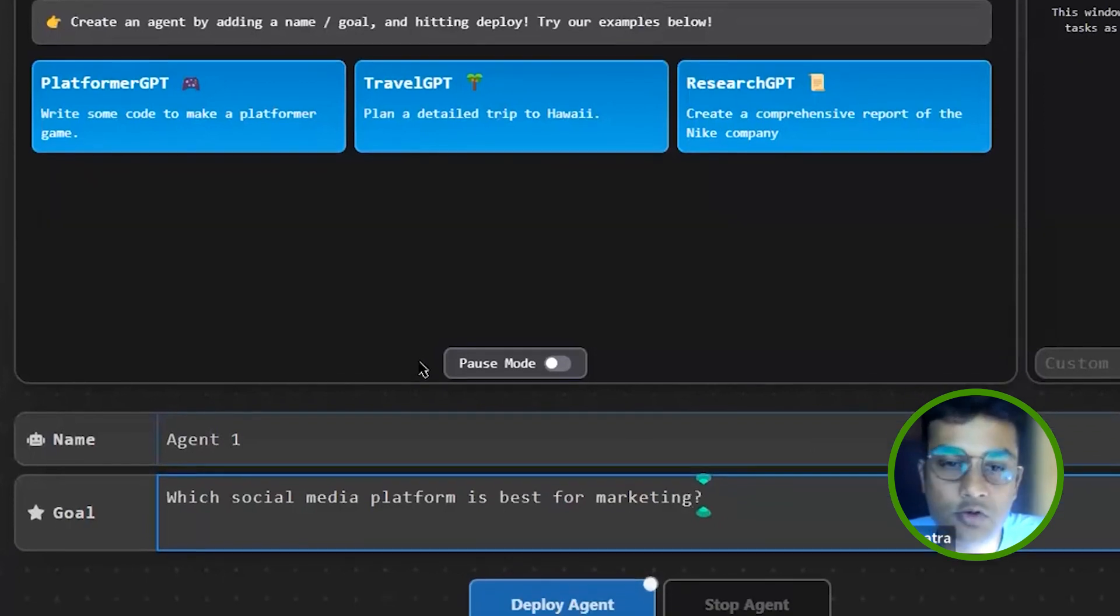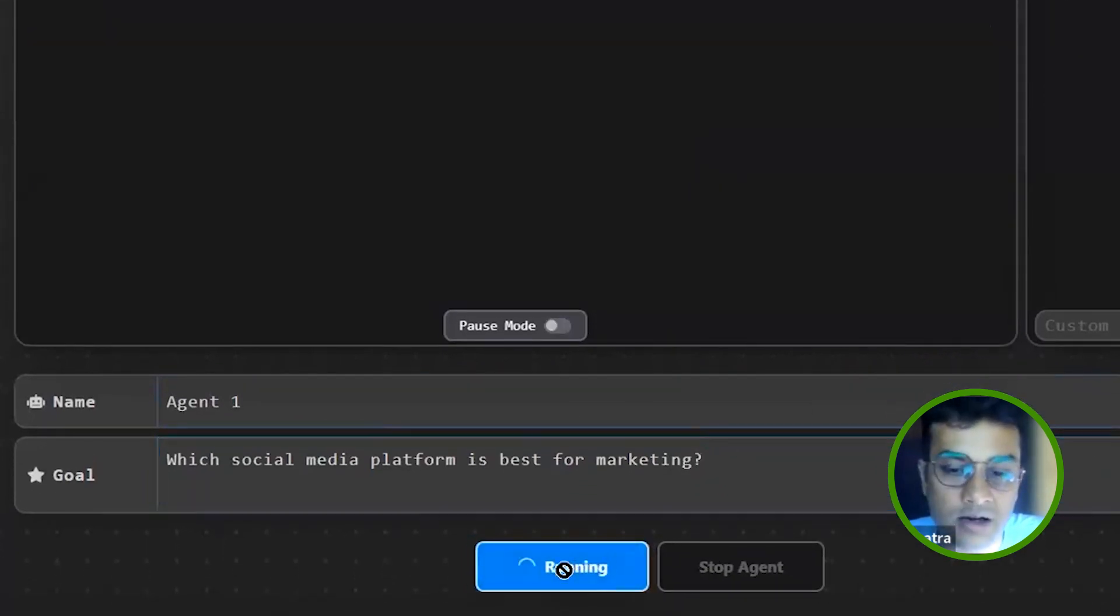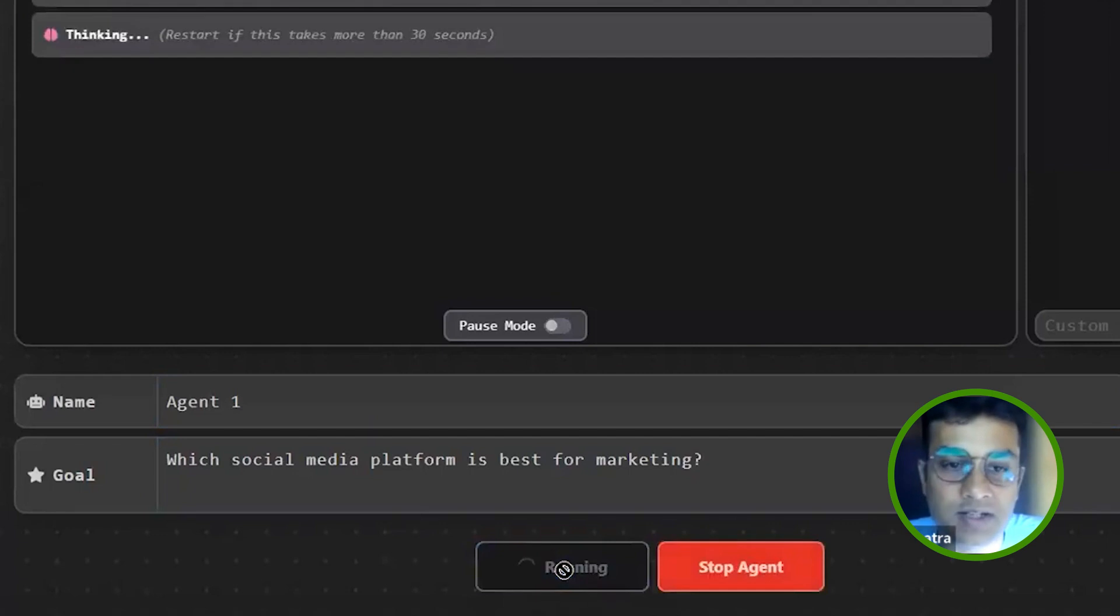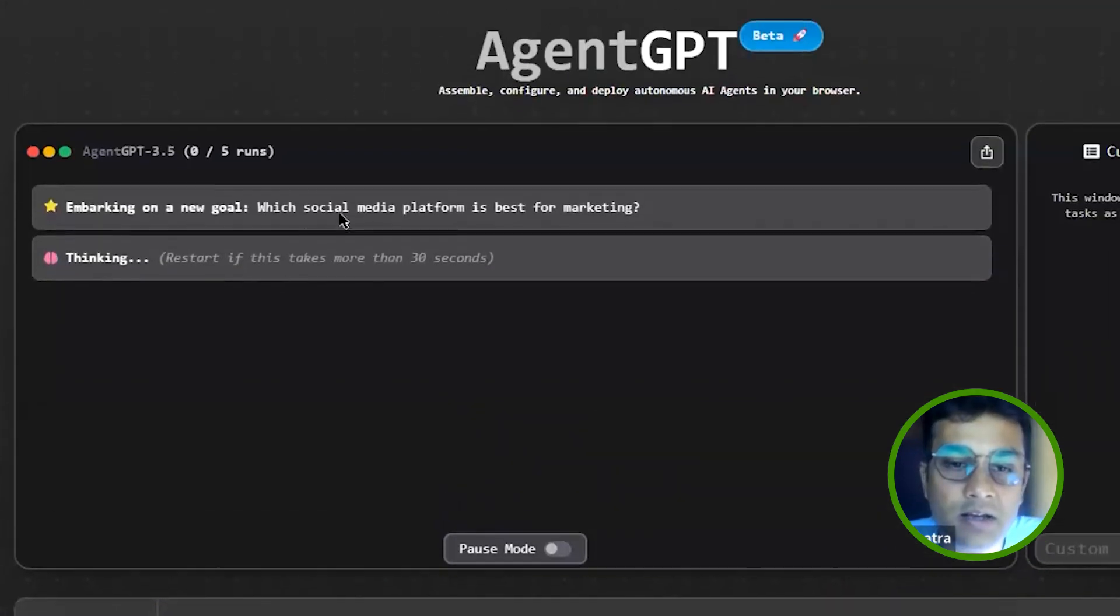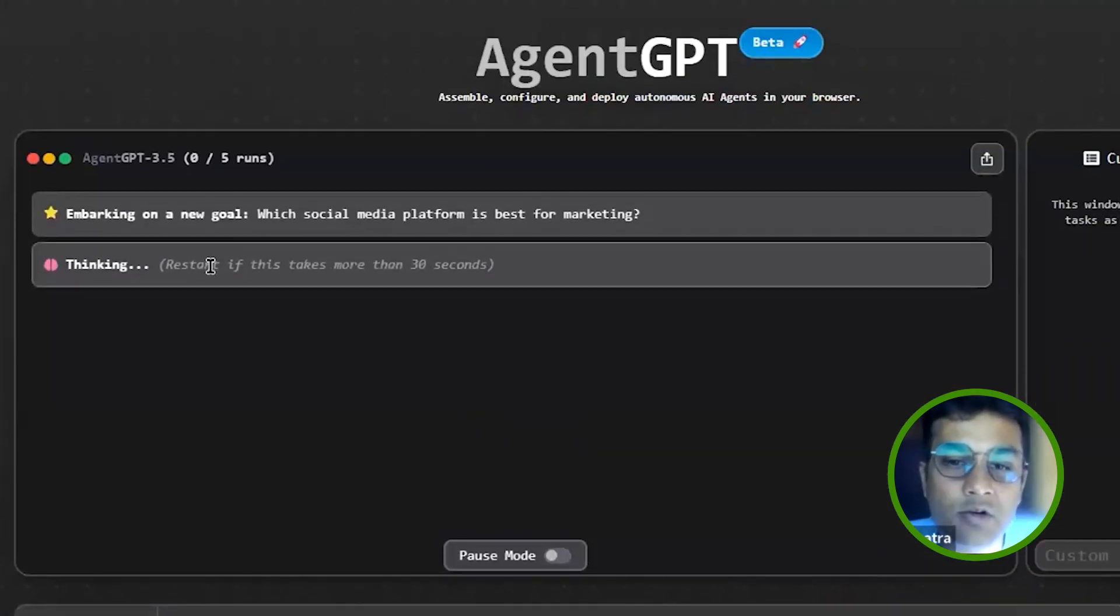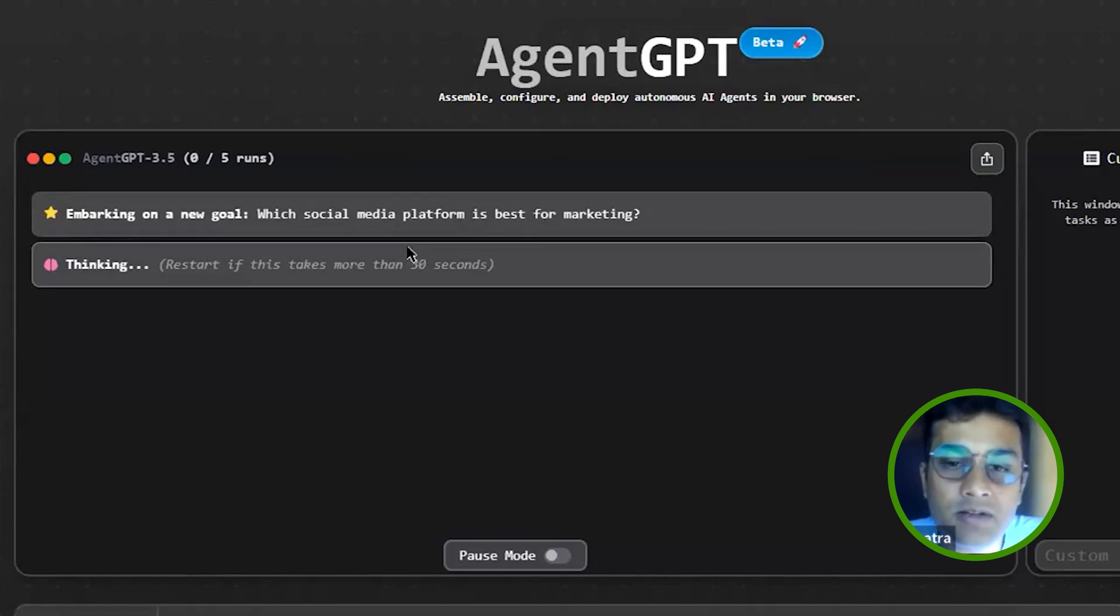So I'll just give it a name and I'll deploy this agent. So what it's doing, it will start working. It takes a little time and now it will gather some information.